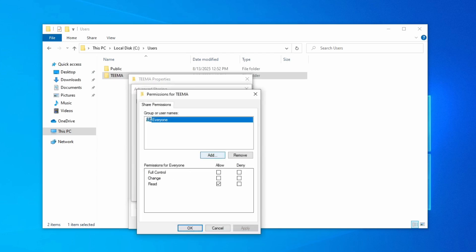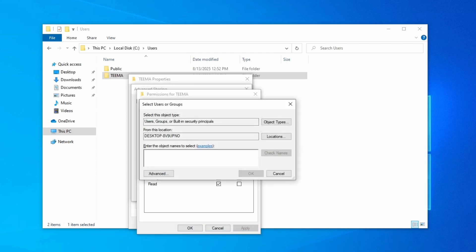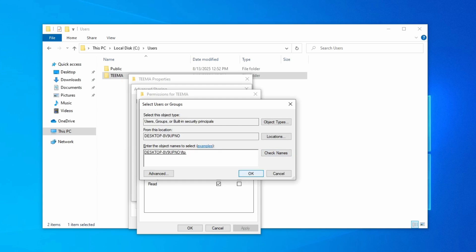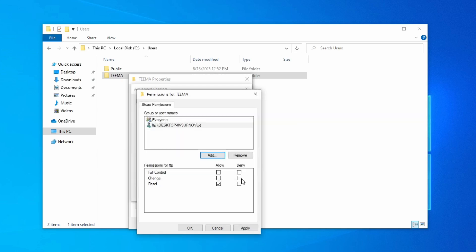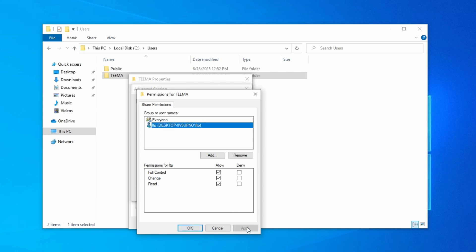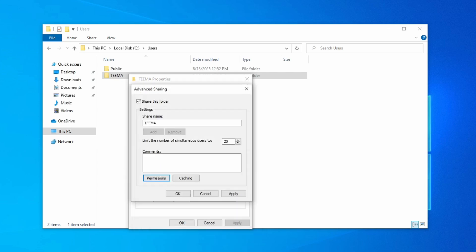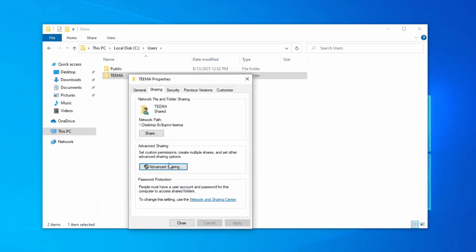We're going to add a new permission and for the name we're going to enter the username we created earlier, which in my case was FTP, and then click on Check Names right here. You should see it should prefill the name correctly. Now click OK, and then make sure the name is selected here. We can give full control and then apply changes down here. Click OK, click Apply again, click OK.